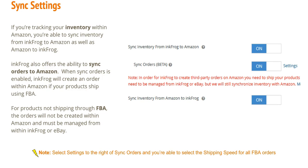When sync orders is enabled, InkFrog will create an order within Amazon if your products ship using FBA. For products not shipping through FBA, the orders will not be created within Amazon and must be managed from within InkFrog or eBay. If you select Settings to the right of sync orders, you're able to select the shipping speed for all FBA orders.